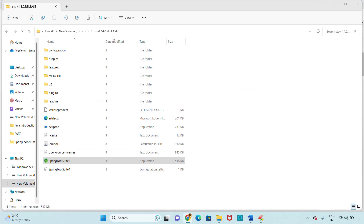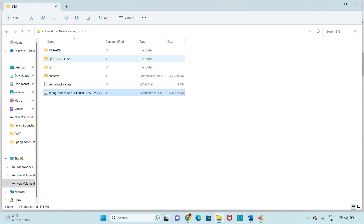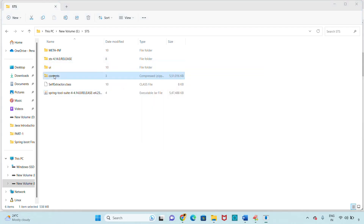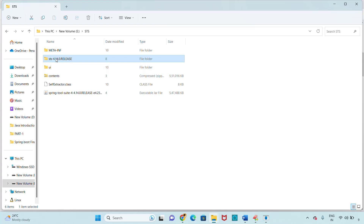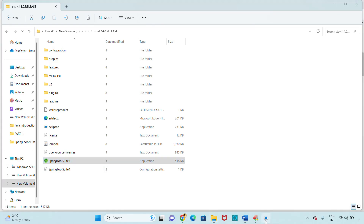Let me summarize the process: Go to spring.io/tools, click on Windows 86-64 to download the JAR file. Extract the JAR file to get contents.zip. Extract contents.zip to get the STS folder. Open the executable inside the STS folder, select your workspace, and click Launch to start the application.